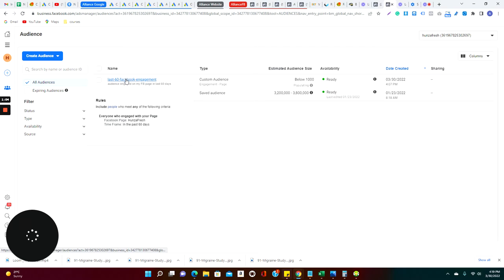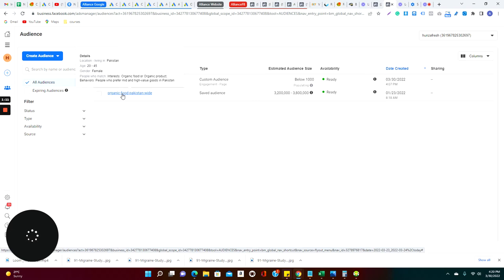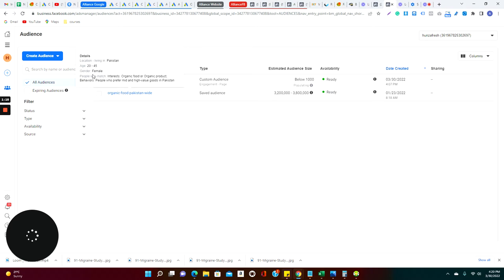We already have one such campaign or one such interest group that has been created as a demo. So here we have a location as Pakistan, you can see.